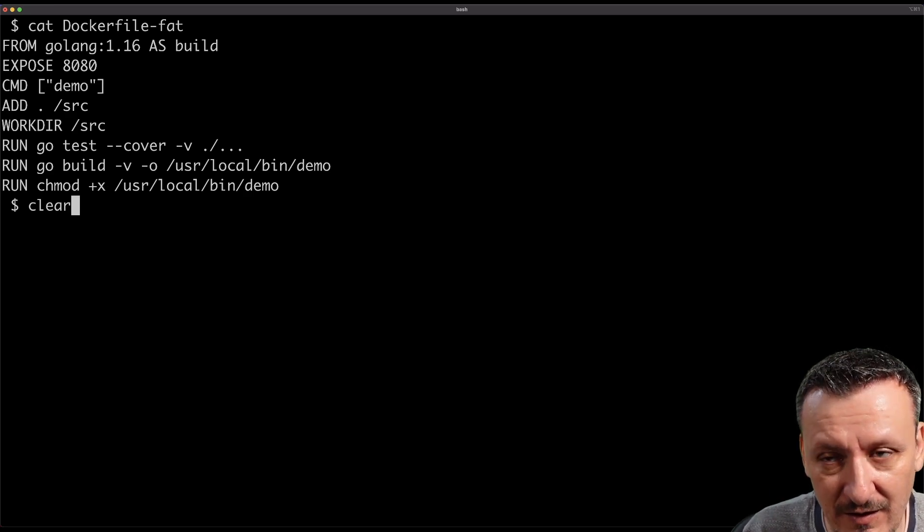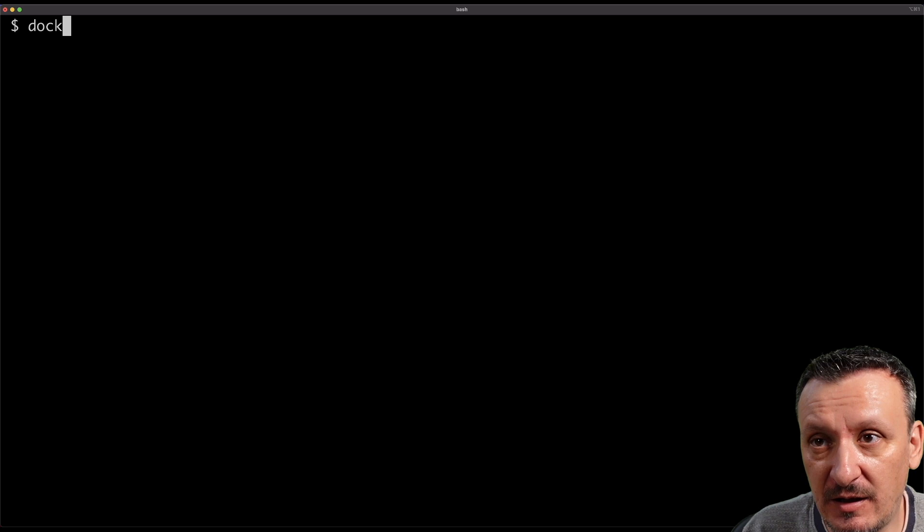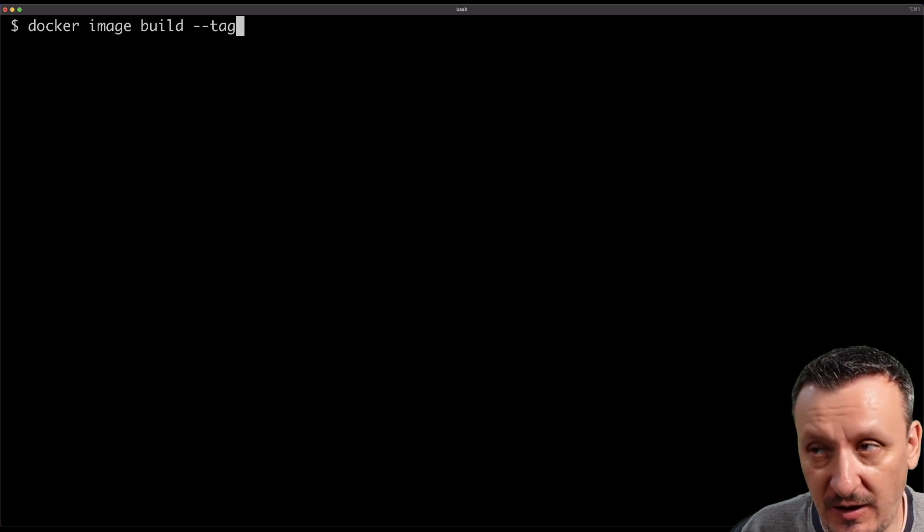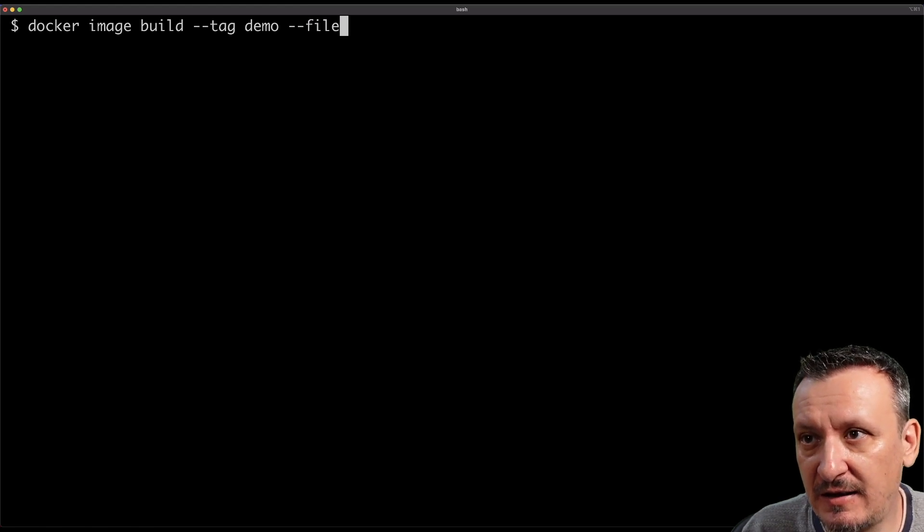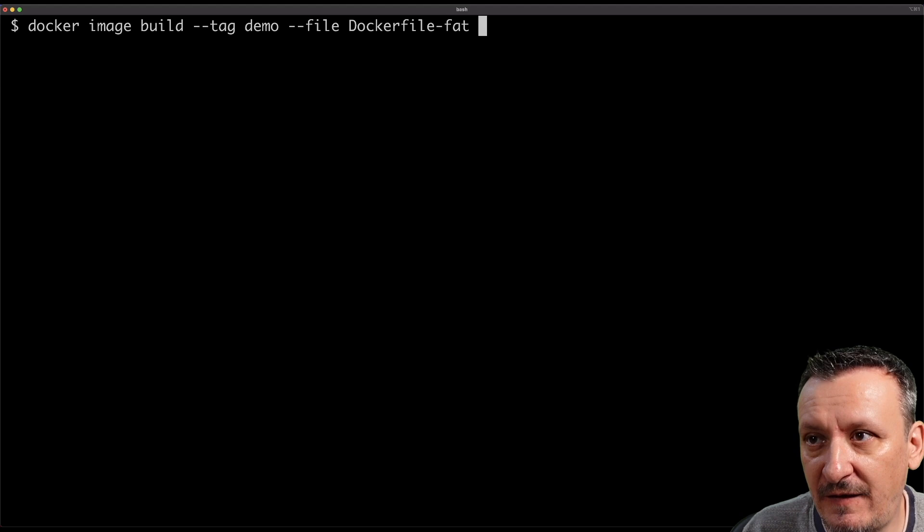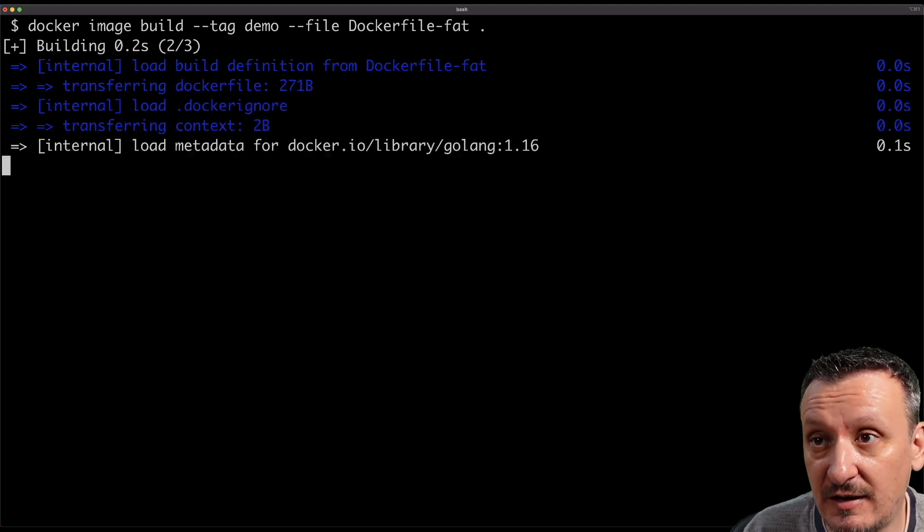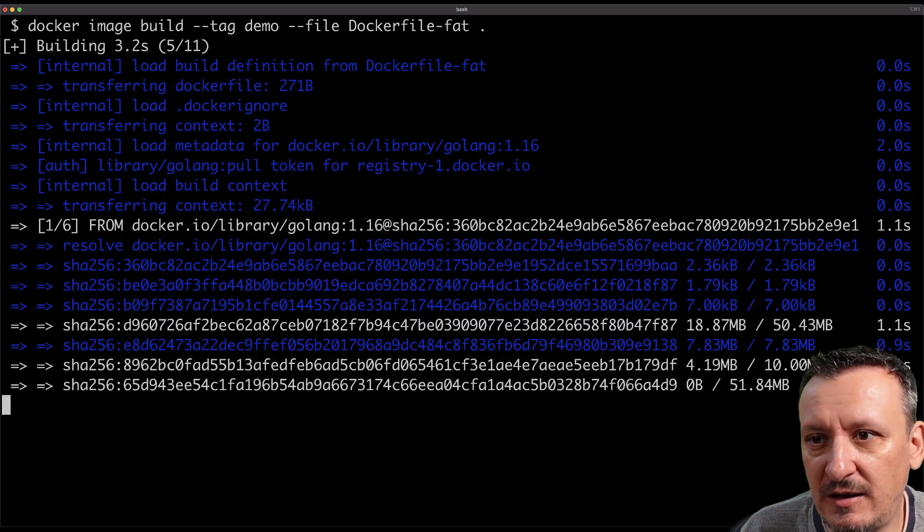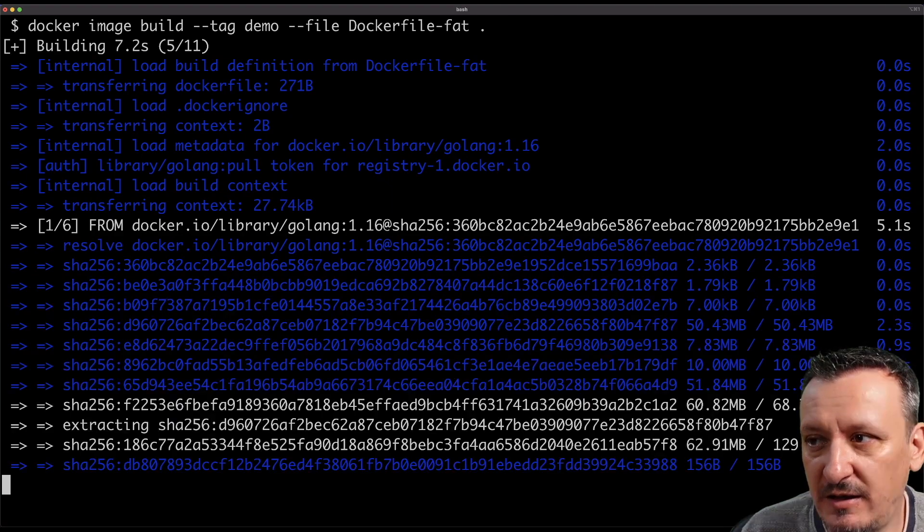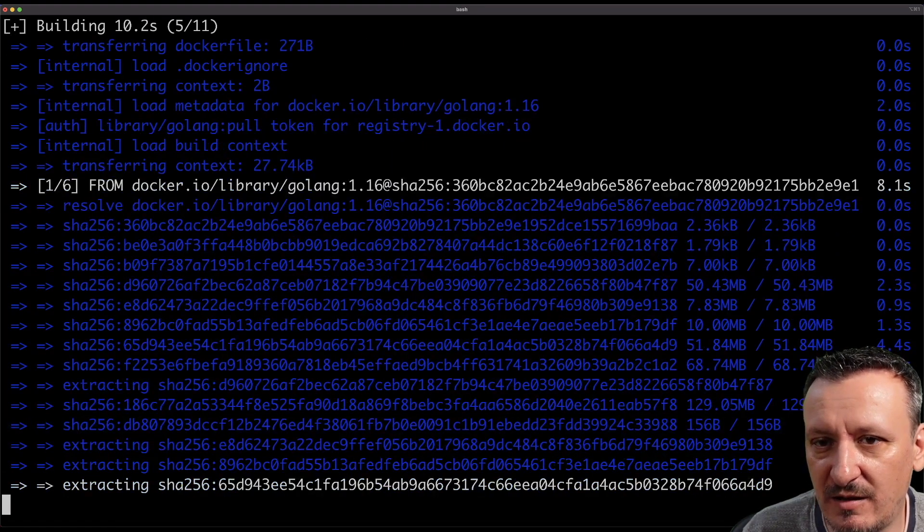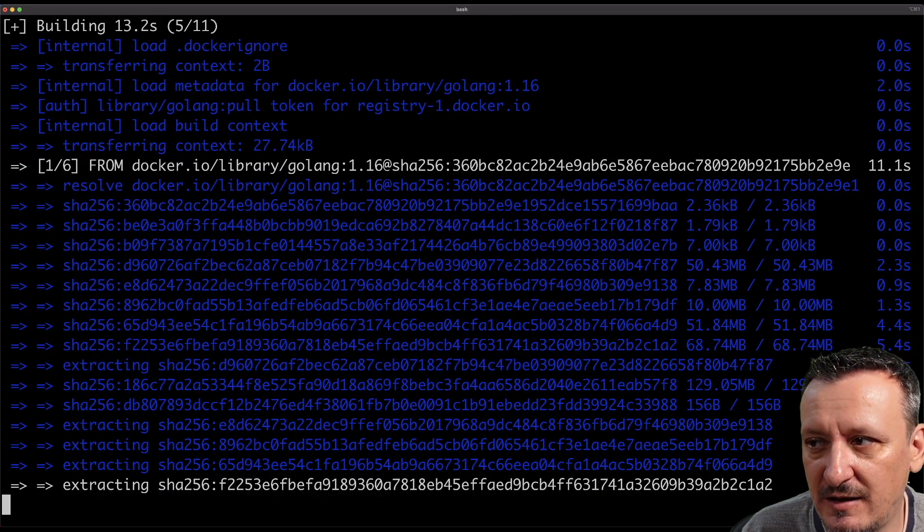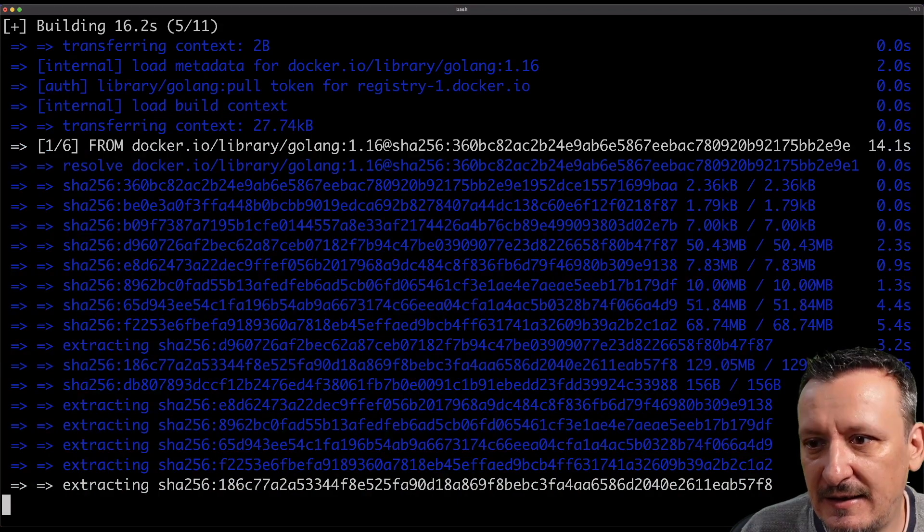So let's try it out. The command should be similar like before: docker image build --tag demo --file Dockerfile-fat, and we need dot at the end meaning the current directory is the context. Now it is pulling the golang image. Actually that image seems to be big, I'm not sure, maybe that's a problem, we're going to figure it out later whether that's an issue or not.